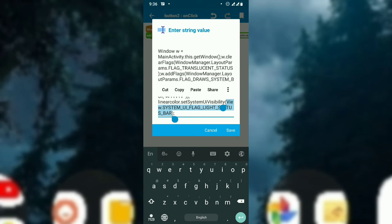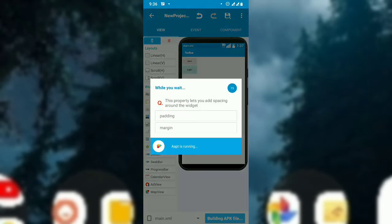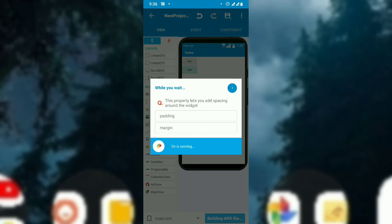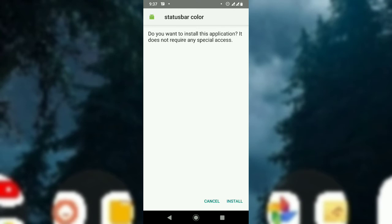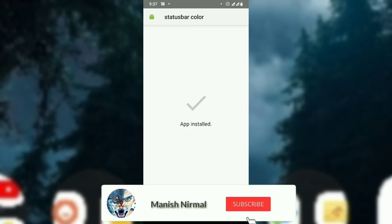The rest will be dark. Let's run the project. The use of status bar color changing is that you can implement dark mode and light mode in your application, making it look better in the user interface. Now let's build, install, and open it.